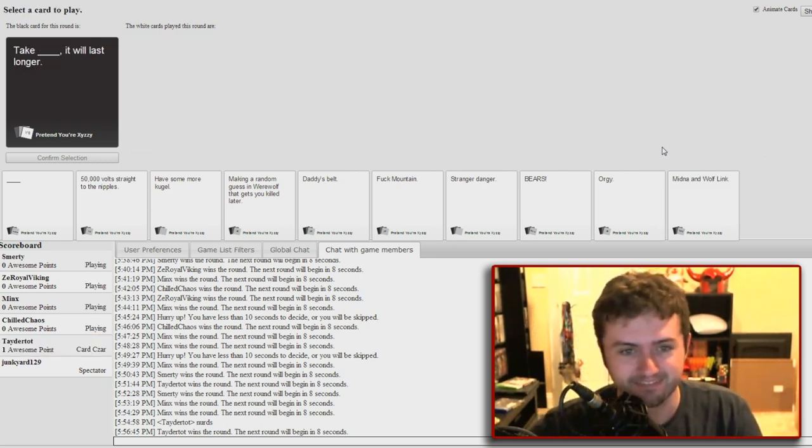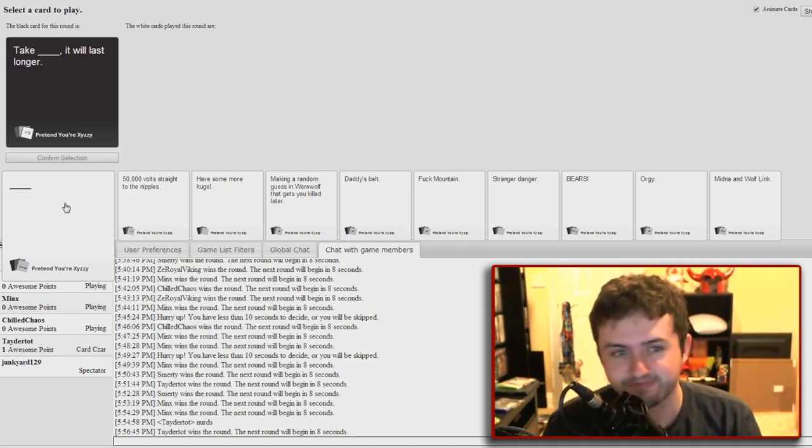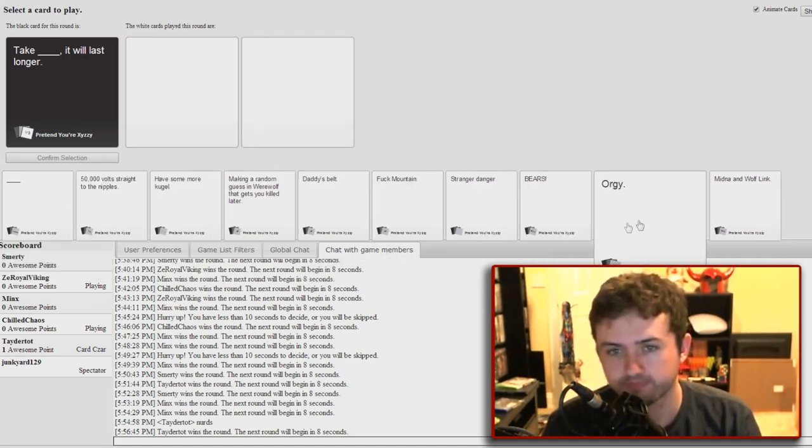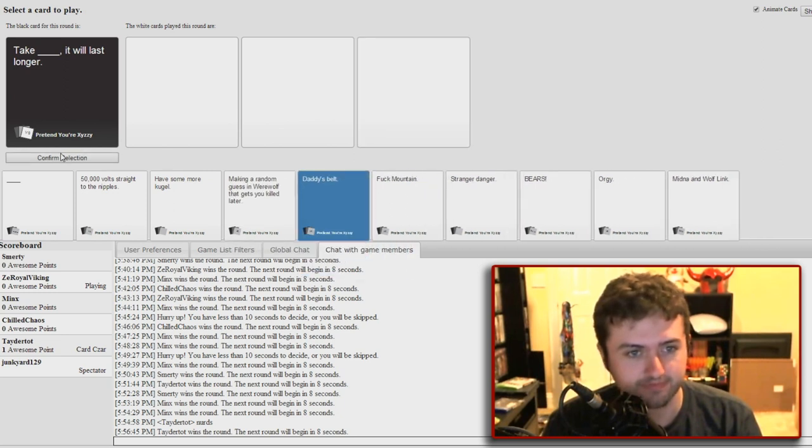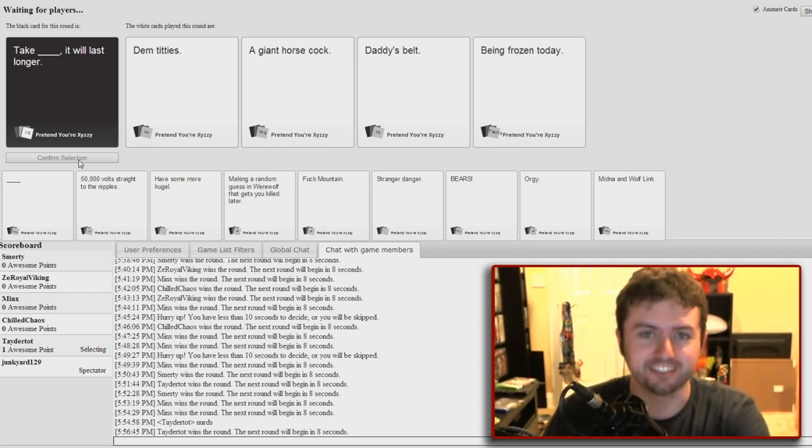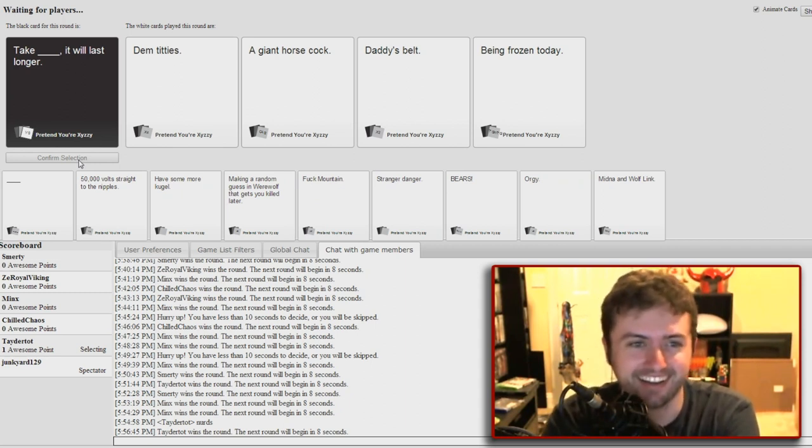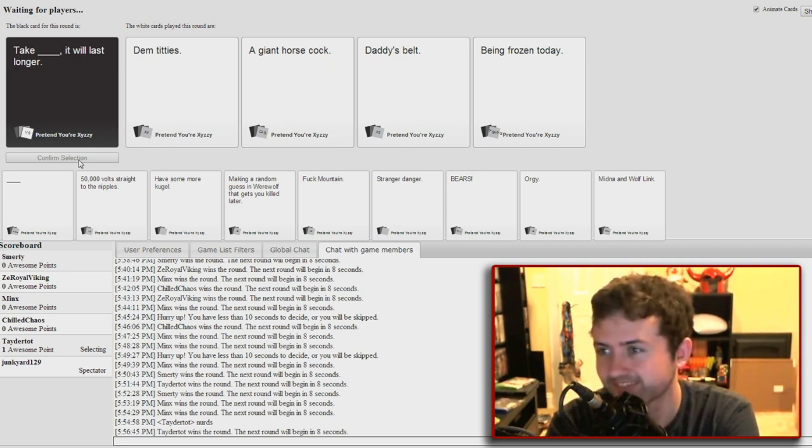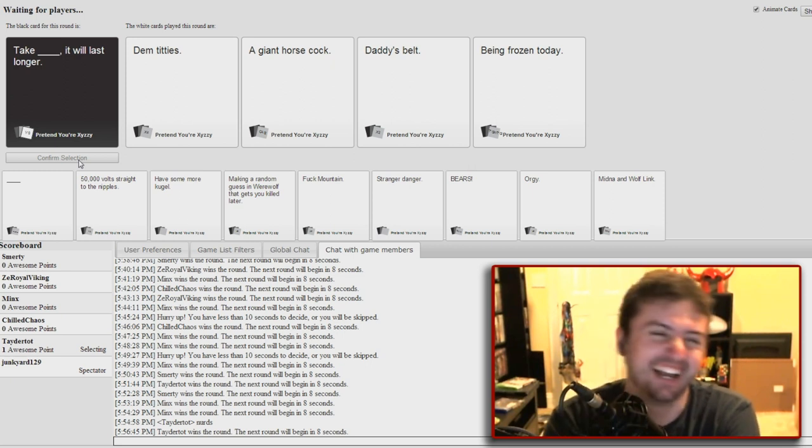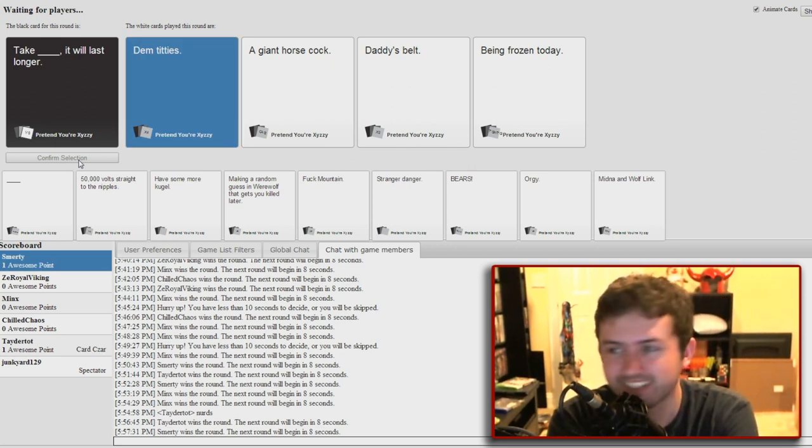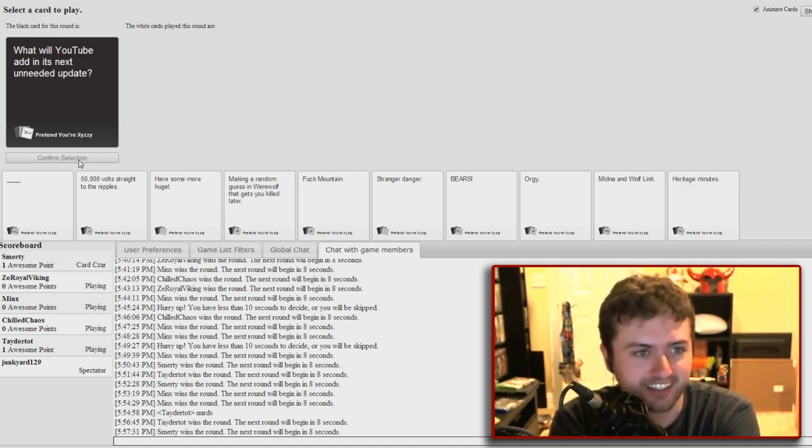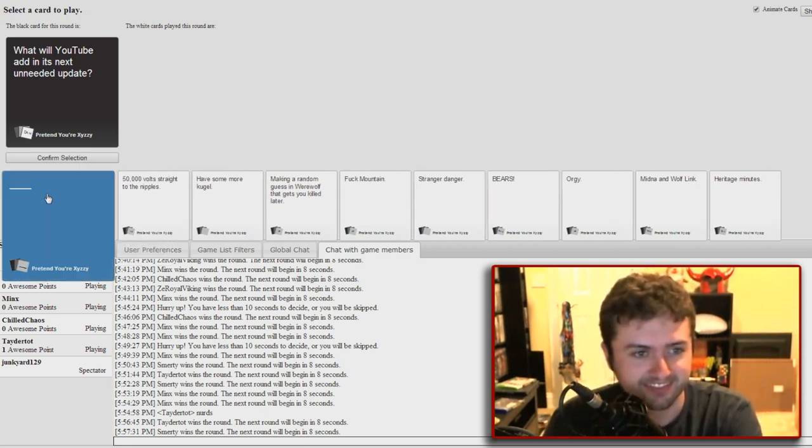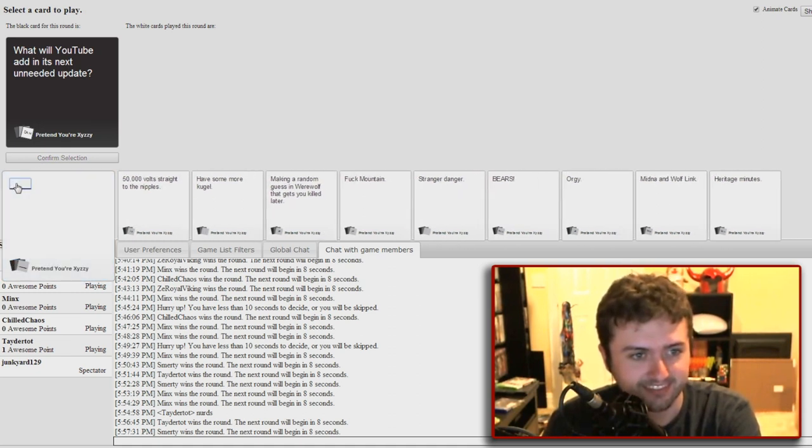Take blank, it will last longer. Oh god. Take a picture. Sure, let's do that. Tell you, on a scale of one to ten, how fucked up are you? Oh god, I don't know. I guess we'll find out. On a scale of one to ten, just go for it. You can judge. Take dem titties, it will last longer. Take a giant horse cock, it will last longer. Take daddy's belt. It will last, Jesus Christ. Take being frozen today, it will last. I like this. Yeah, dem titties. Dem titties. Oh my god, I'm gonna assume that you did the giant horse cock. Nope, he did daddy's belt. Oh god. Yeah, nope.